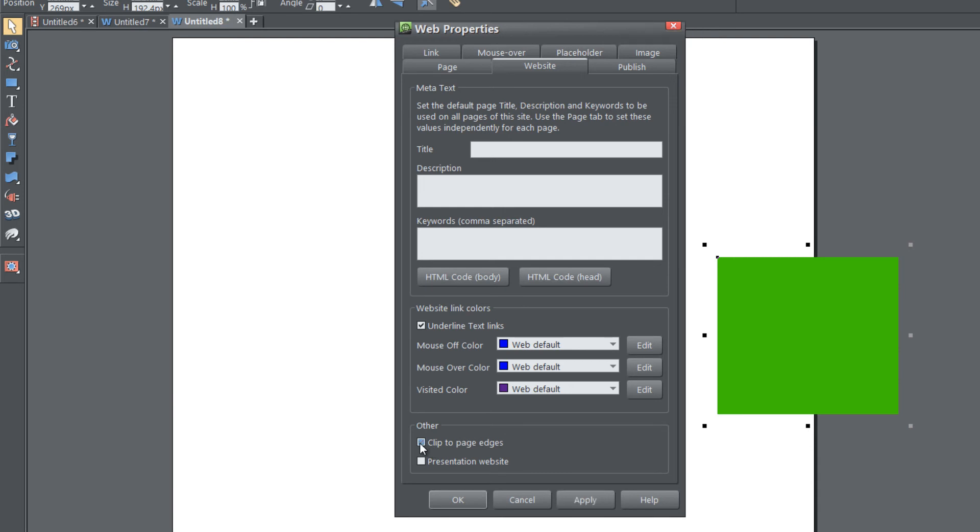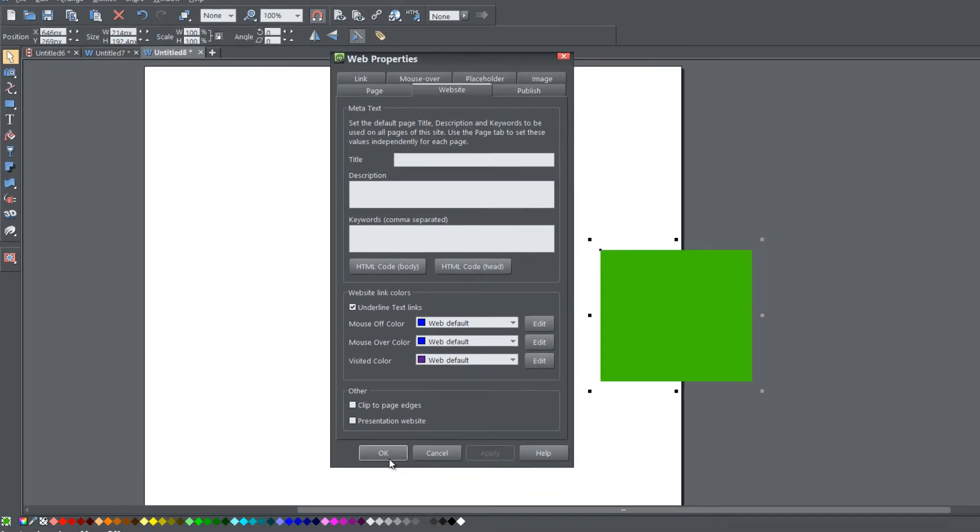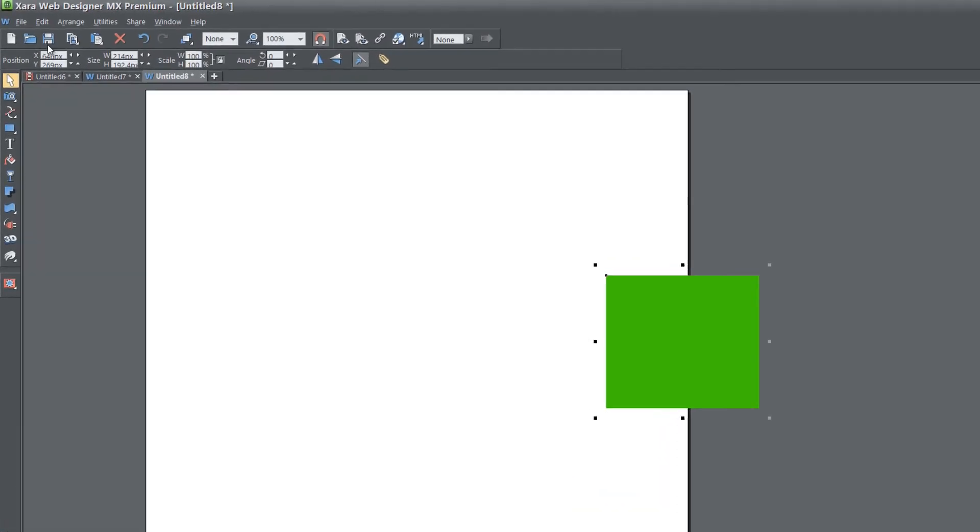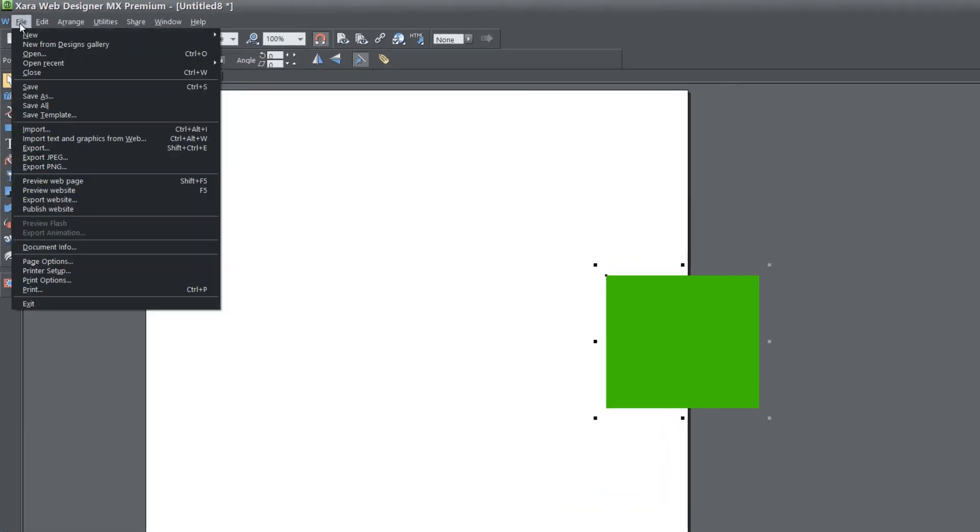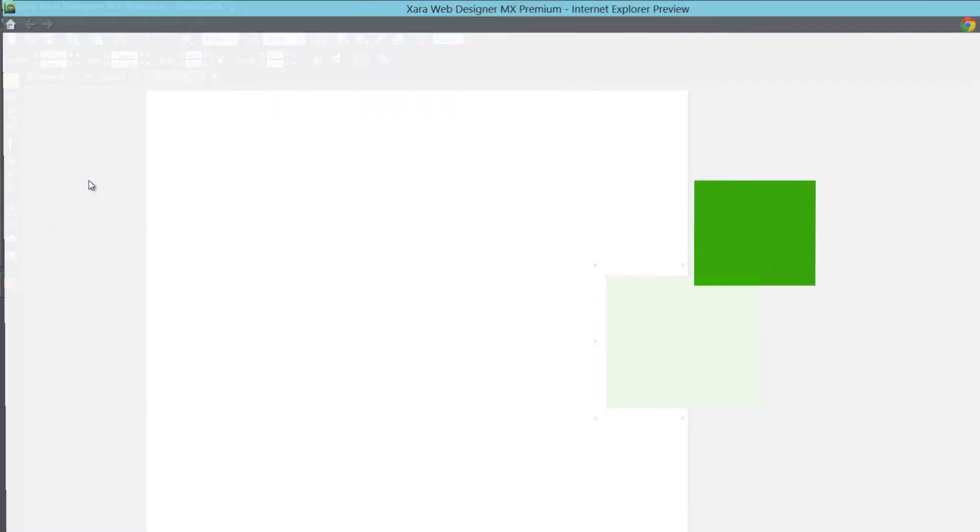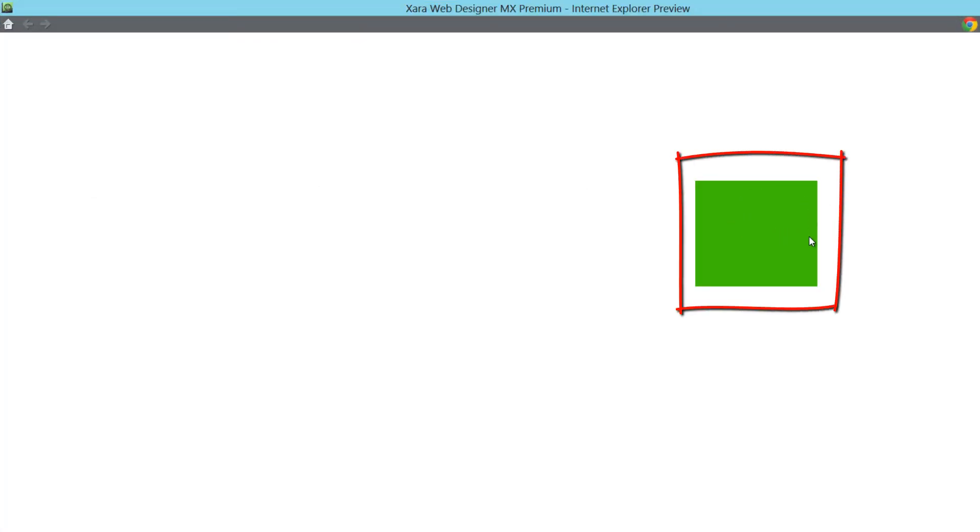But if you uncheck that and hit apply, and then go back to file, preview web page, you'll see that it shows the full rectangle.